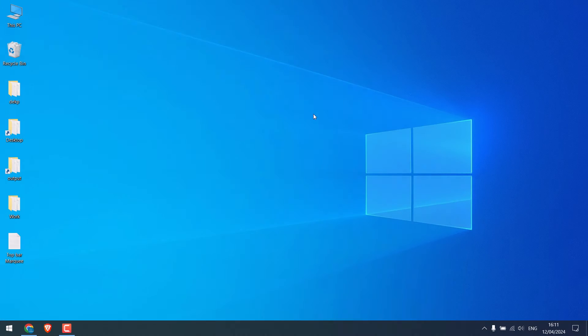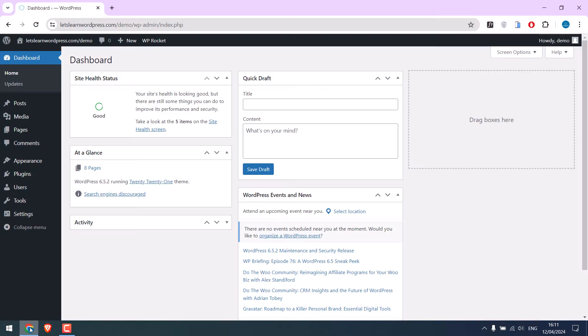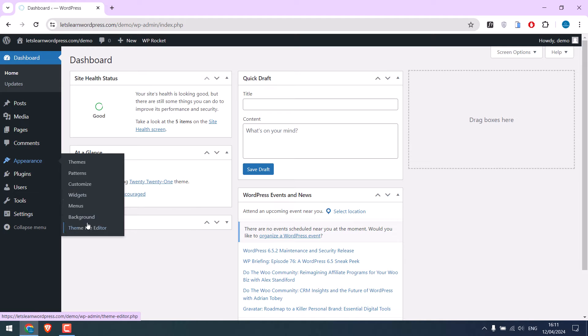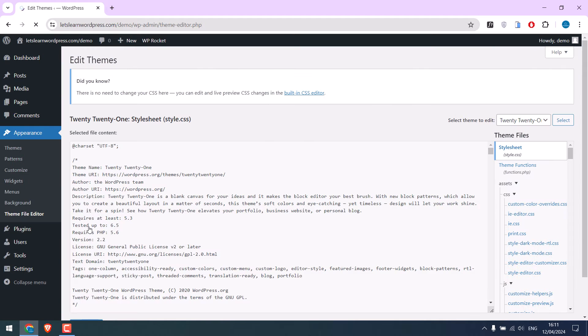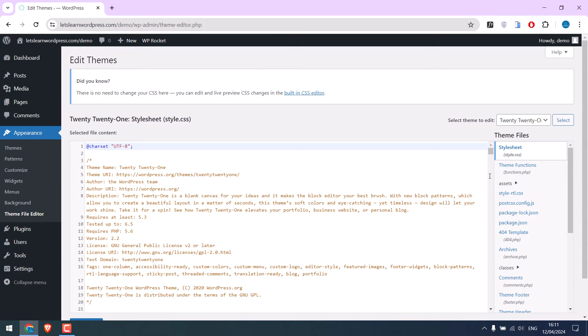So to add the top bar, log into your WordPress dashboard. We are already in. Since we are using codes to add a top bar, let's go to Appearance and Theme File Editor and go to Theme Functions.